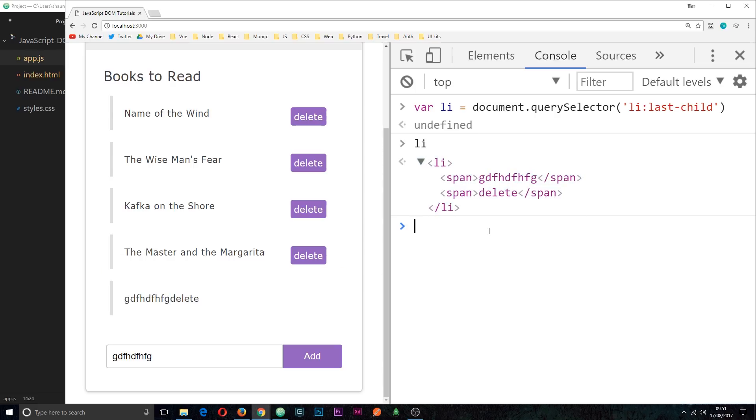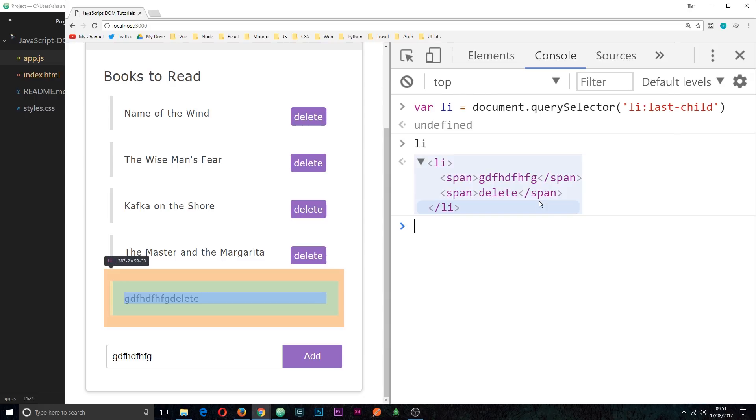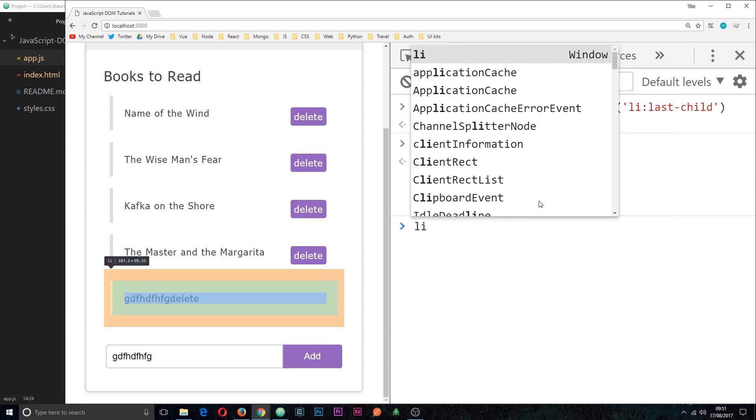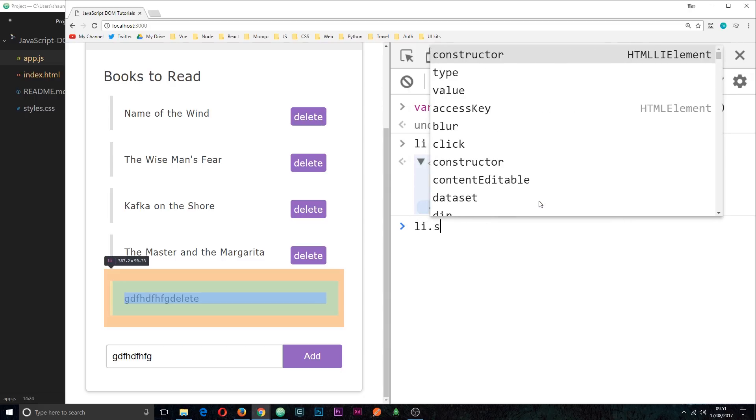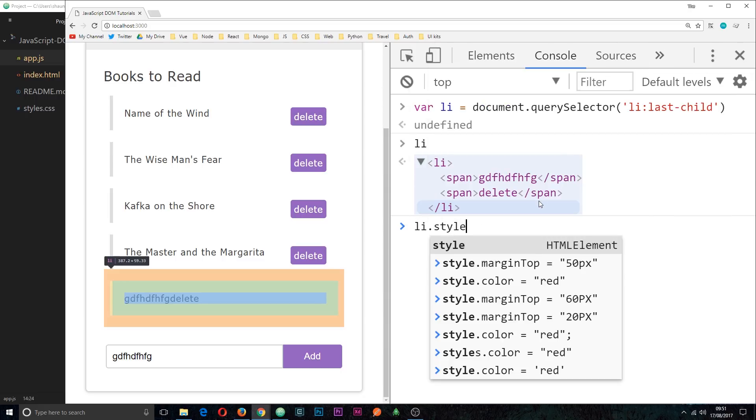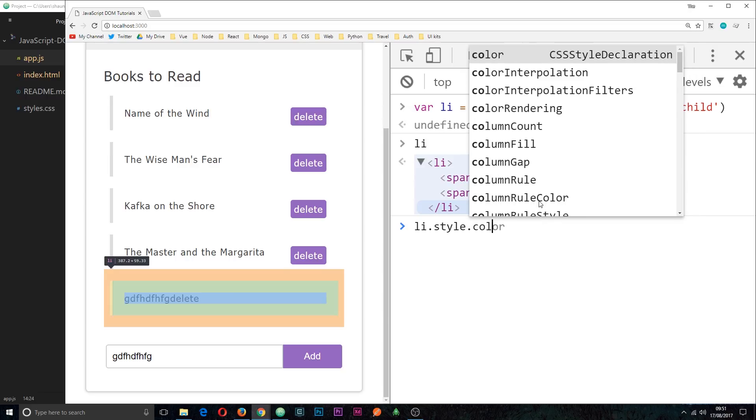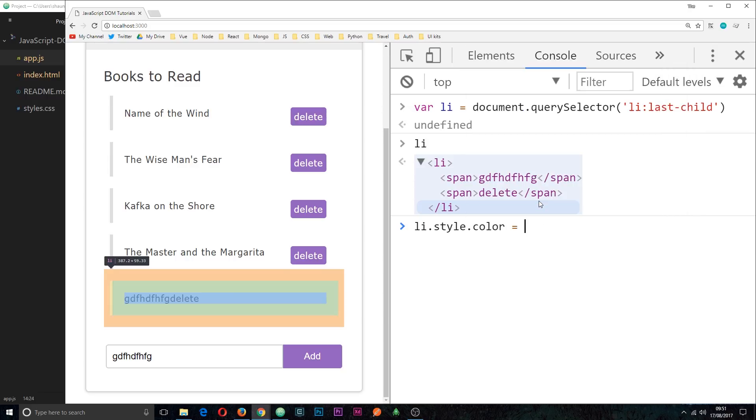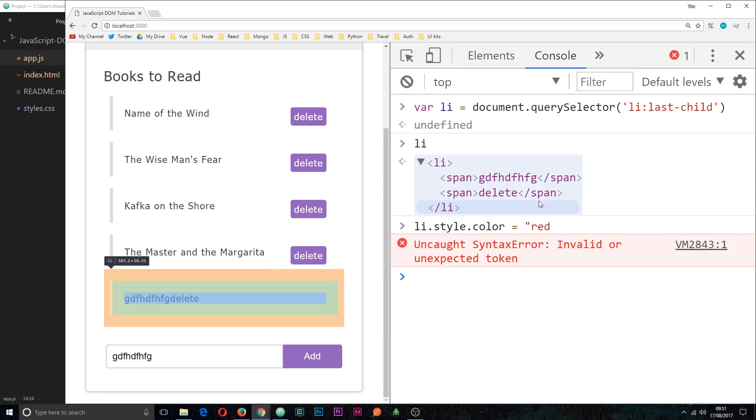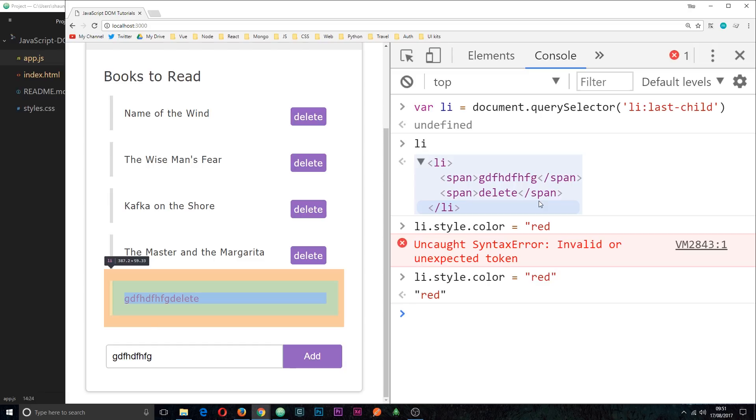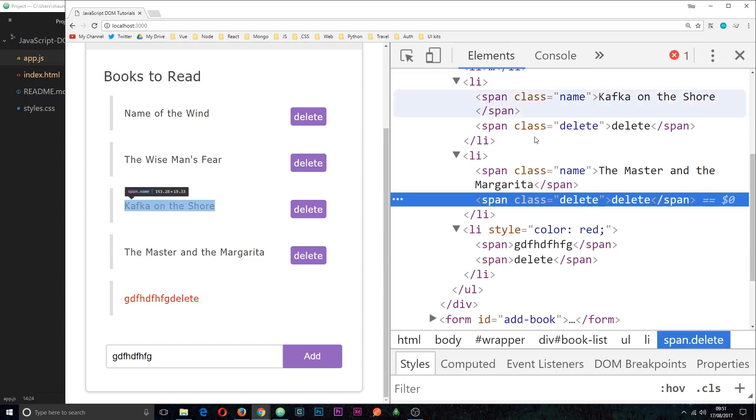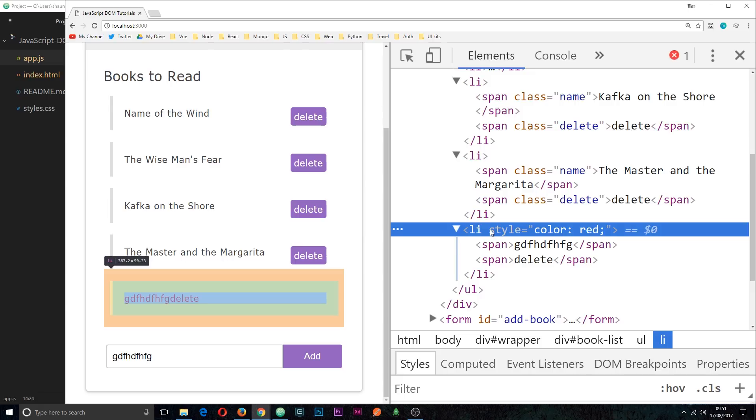So first of all, how do we apply styles on the fly to different web elements in our page? Well, first of all we need a reference to that element, which we already have. So we say li then dot style property, then we can say dot whatever CSS style you want to apply to it, for example color. We're going to set that equal to red. If I click enter, these are now going to be styled as red. If we take a look in the elements panel, we can see now it's got this style property associated with it.